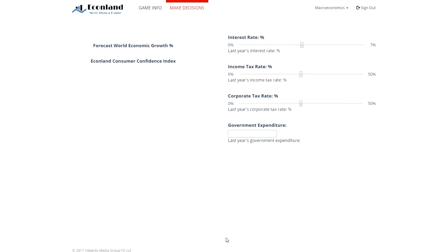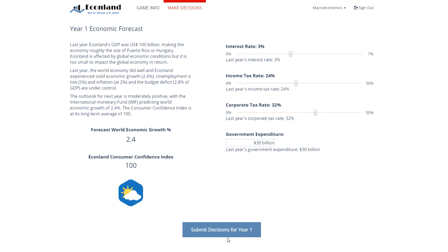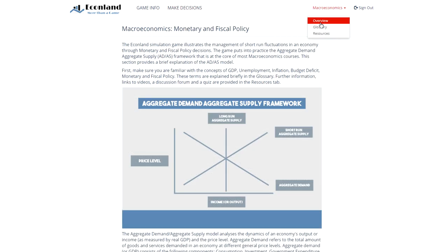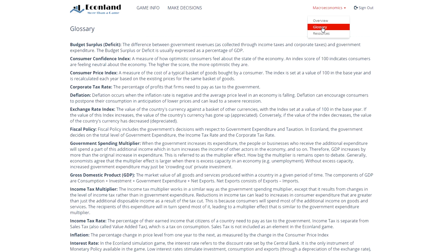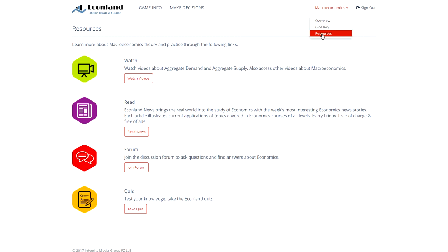While playing the game, students can consult the macroeconomics section to read about monetary and fiscal policy and to consult the glossary of terms. Students also have access to a range of other learning resources including videos, a weekly online economics newspaper, a discussion forum, and a quiz.